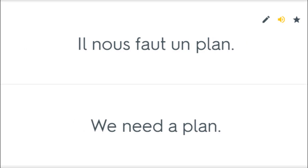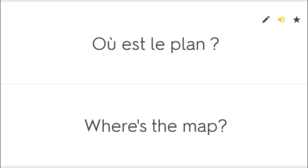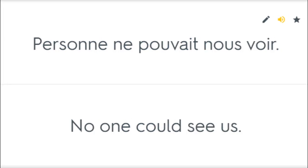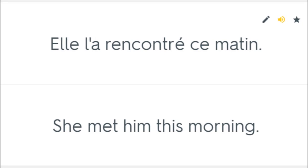Il nous faut un plan. We need a plan. Où est le plan? Where's the map? Quel est le plan, maintenant? What's the plan now? Personne ne pouvait nous voir. No one could see us. Elle l'a rencontrée ce matin. She met him this morning.